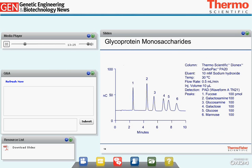The Carbopac PA20 column, commonly used for monosaccharide analysis, uses 10 millimolar sodium hydroxide eluent to separate six common monosaccharides from mammalian glycoproteins. Galactose (peak 3) is the worst acid at pKa 12.39 and is least retained; glucose (peak 4) is at 12.28; and mannose (peak 6) at 12.08 elutes latest. Amino sugars, having lost a hydroxyl group, elute earlier in the same order: galactosamine, glucosamine. Fucose, a deoxysugar that has also lost a hydroxyl, elutes earliest. The separation can be rationalized based on the pKa values, acidities, and number of hydroxyl groups.